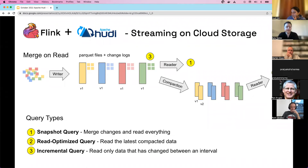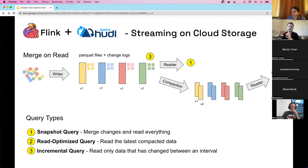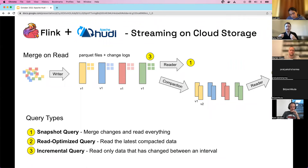The third query type is an incremental query, where you read only what has changed between versions. This is especially powerful for Apache Flink in streaming mode — particularly for CDC workloads. By doing an incremental query, you only read what's new, and your entire downstream ETL pipeline can be incrementalized — just processing what has changed throughout the full pipeline.